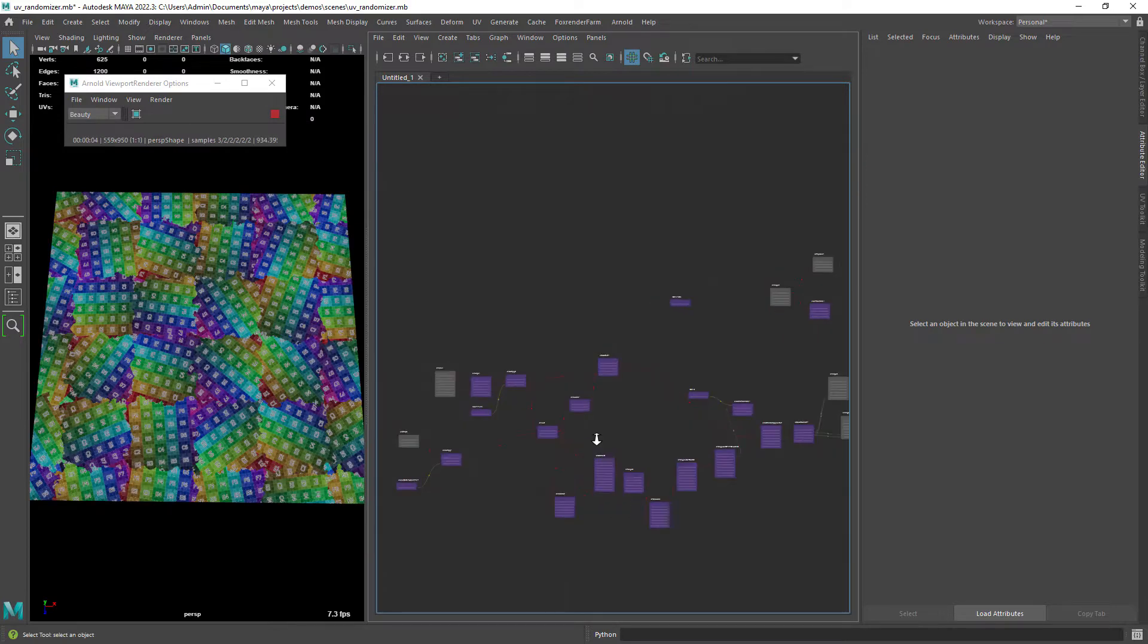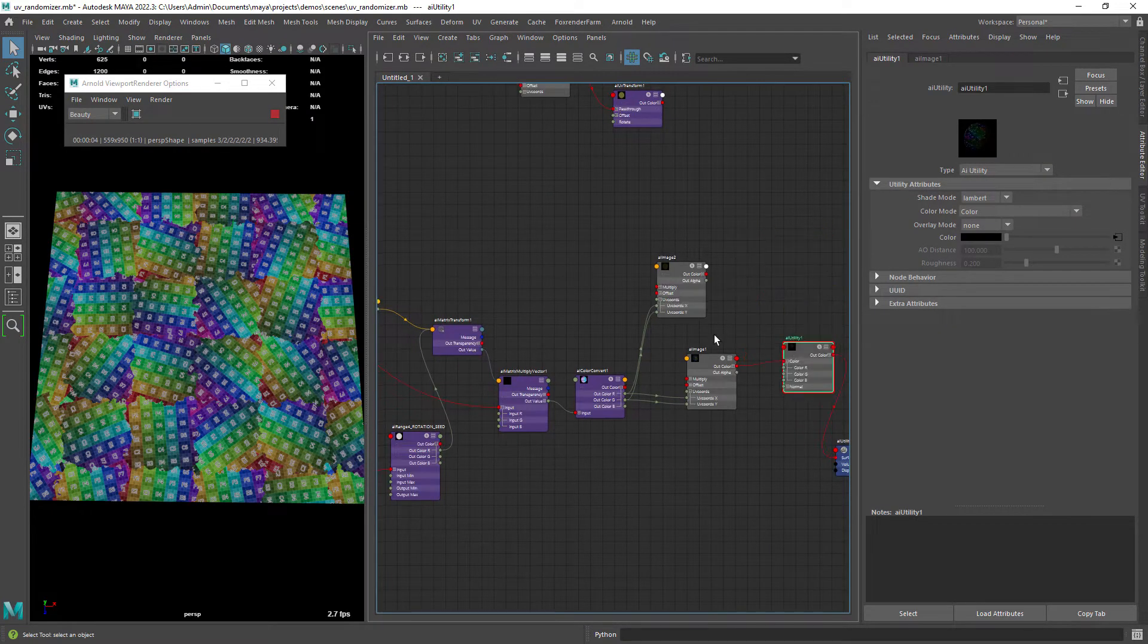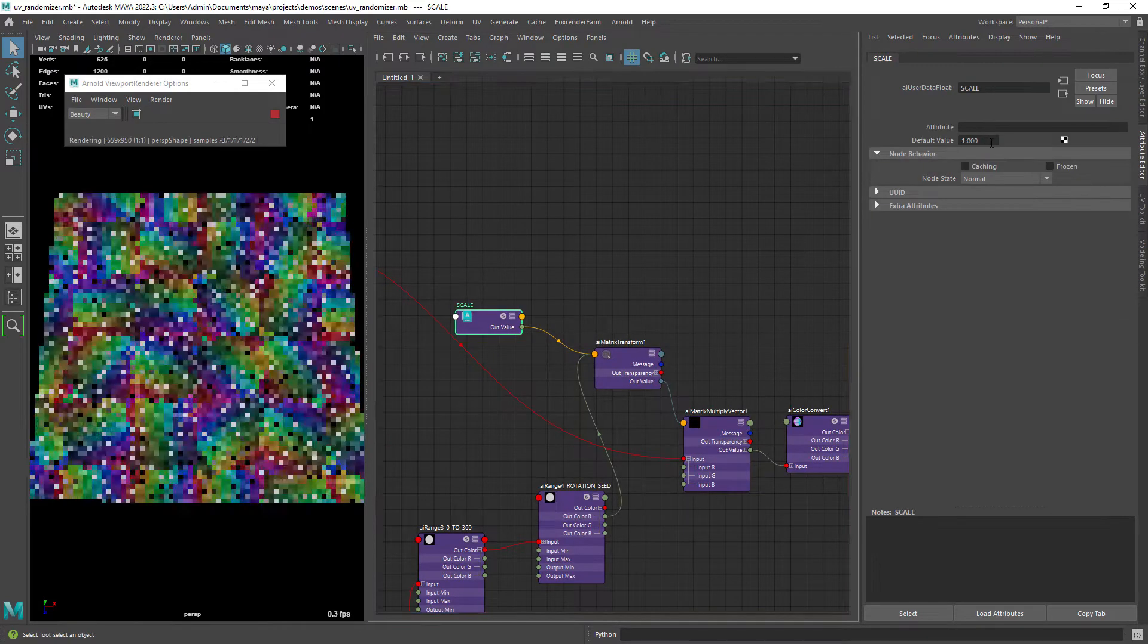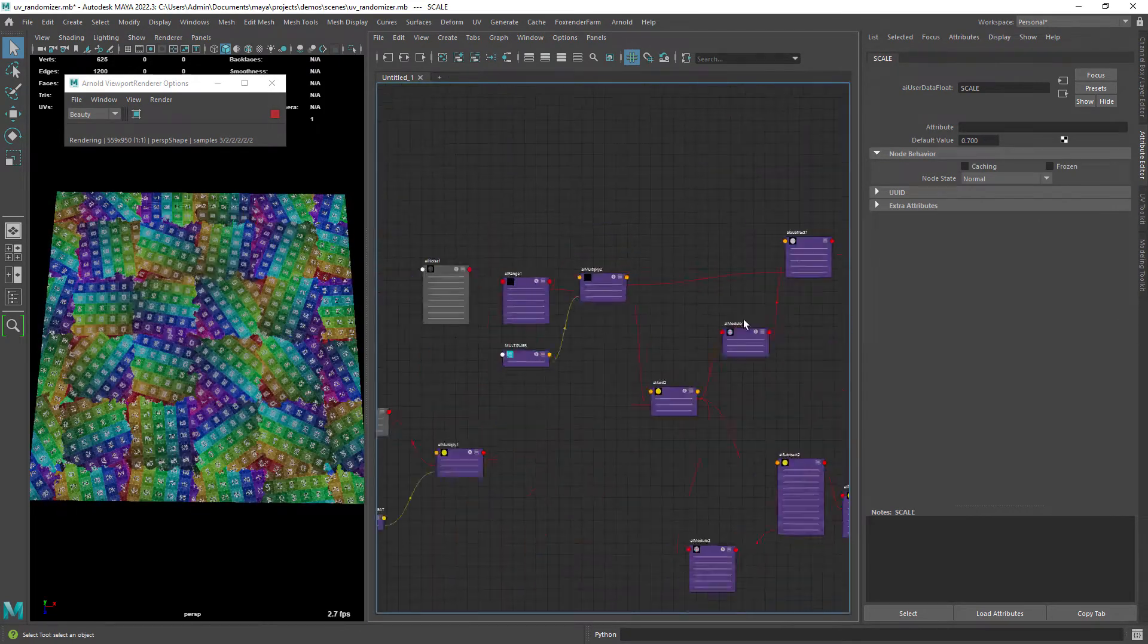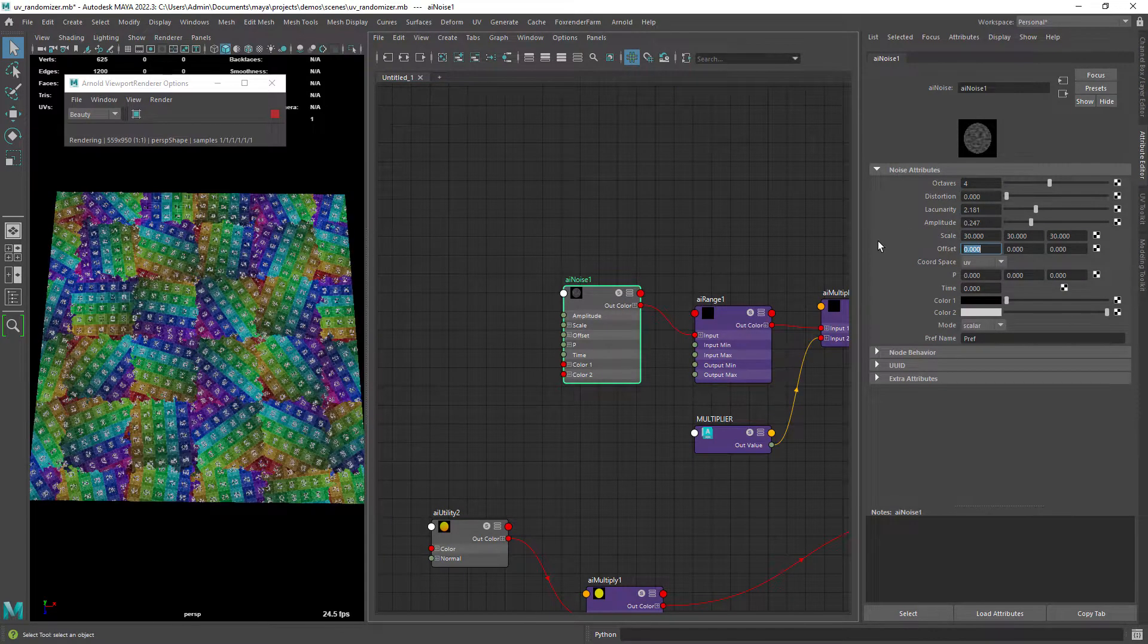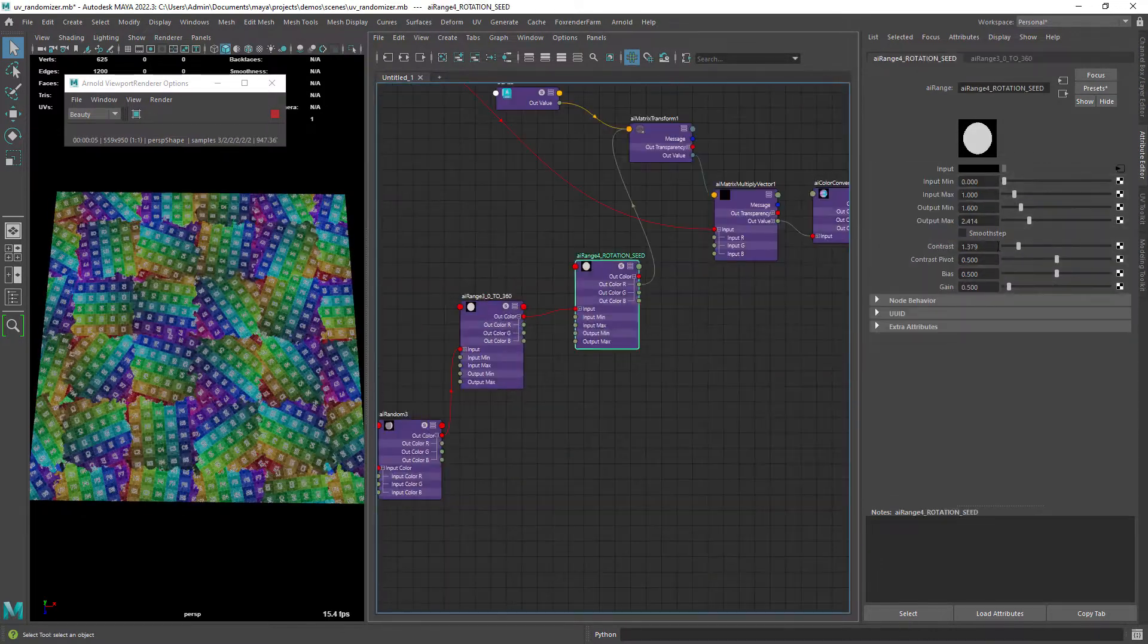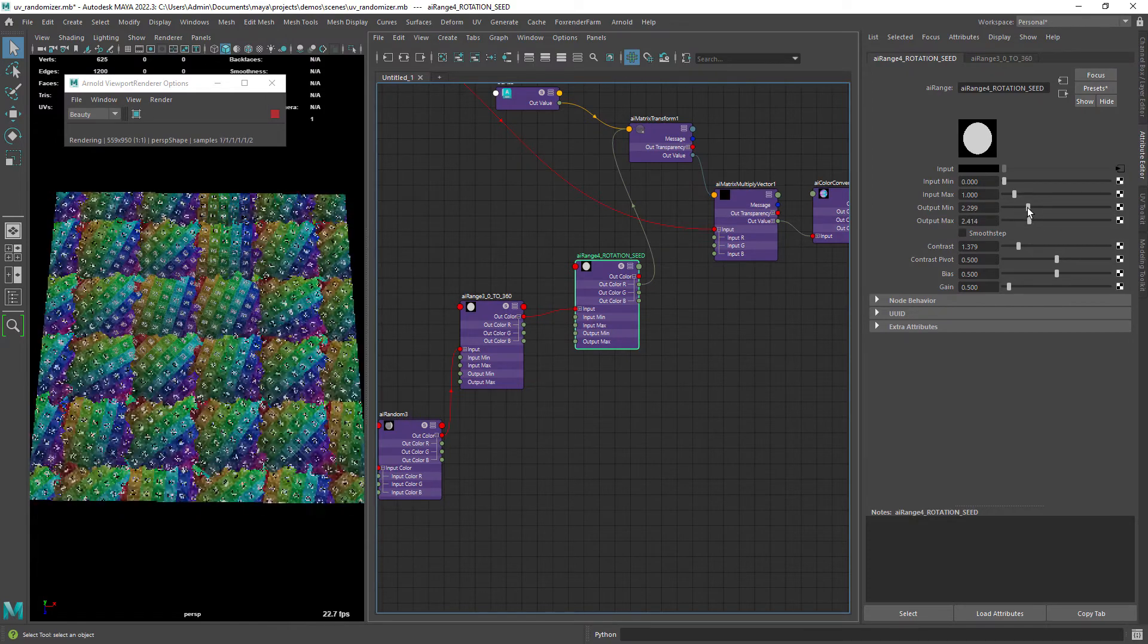So this is the shading at work, not simple but also not very complex. Right here we have the control for the scaling of the texture. Then we can control the blending of the tiles with a noise pattern. And we also have an option to rotate the tiles randomly.